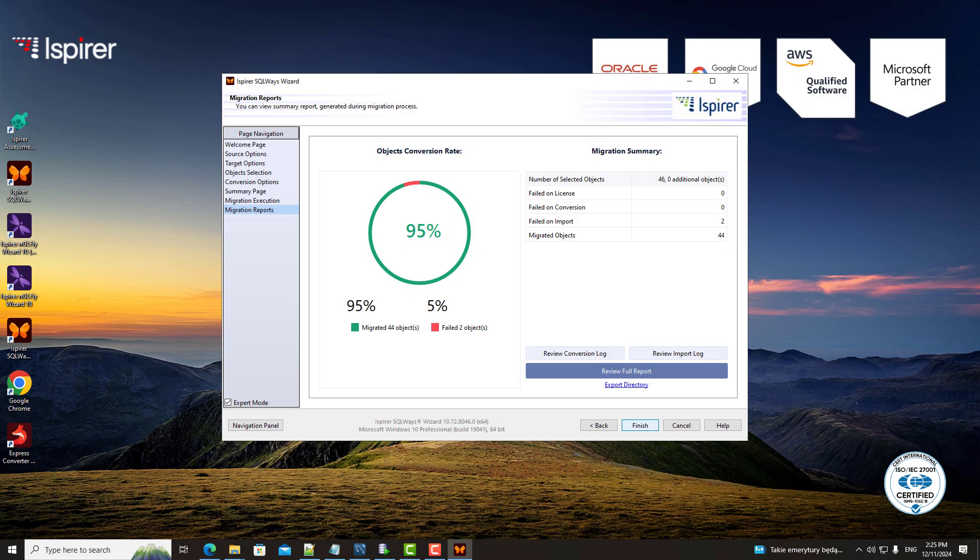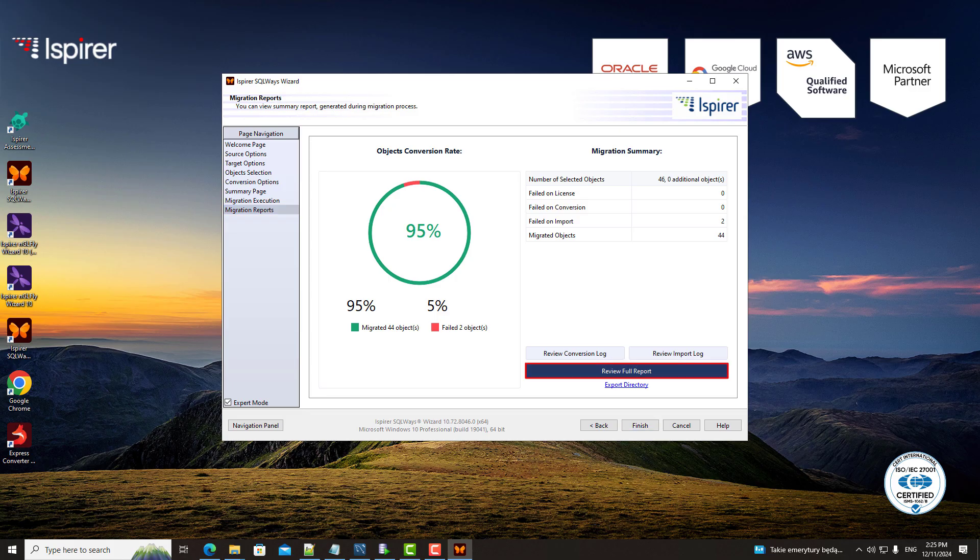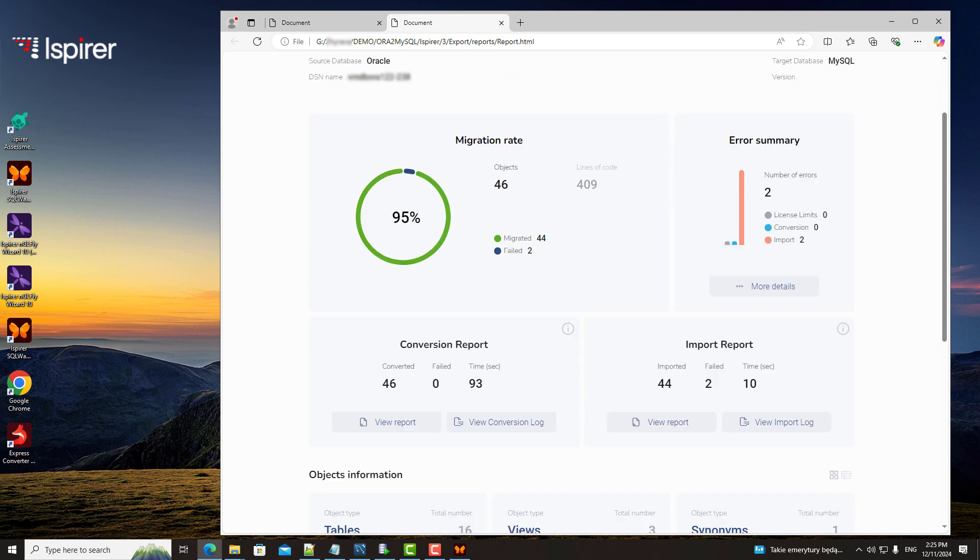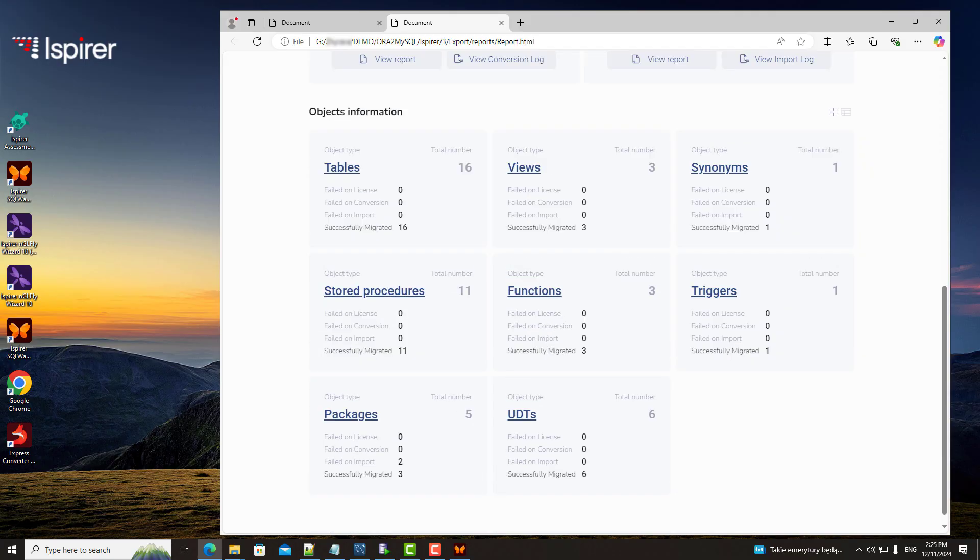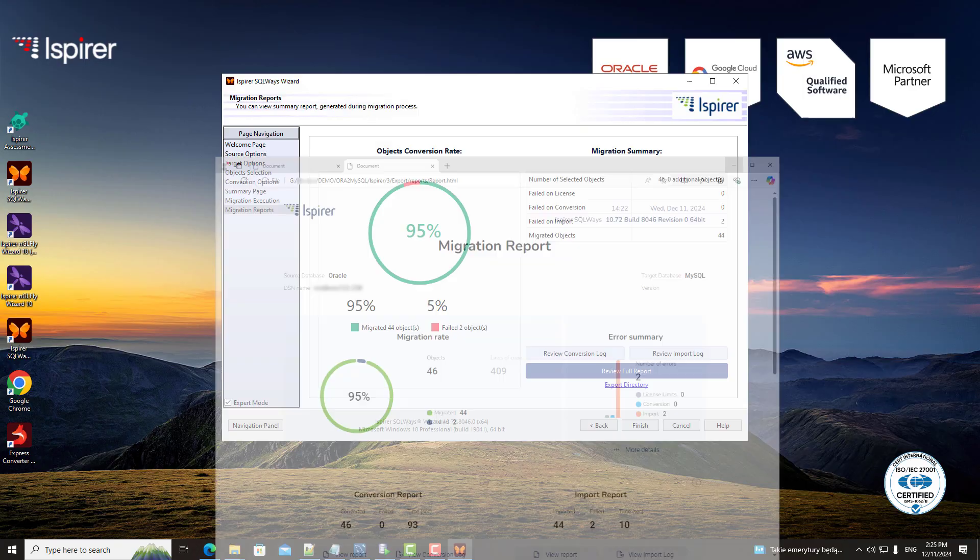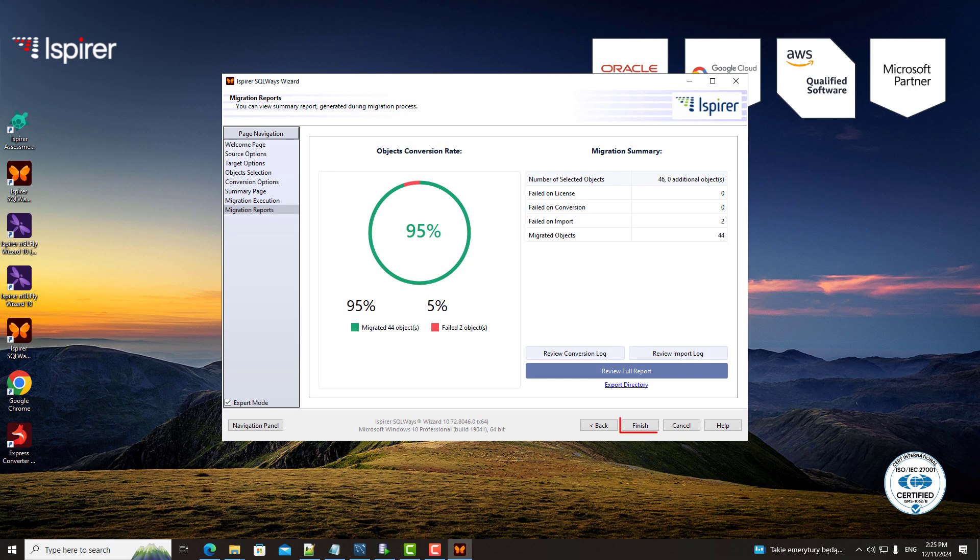Finally, the migration reports page provides a summary of the entire process, including detailed statistics and a full conversion report. This transparency allows you to track progress and ensure everything was completed as expected. After the process is complete, you can click the finish button and the conversion configuration will be saved for future launches.